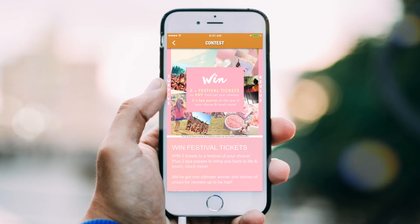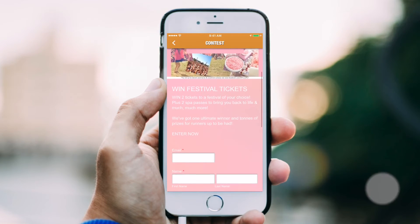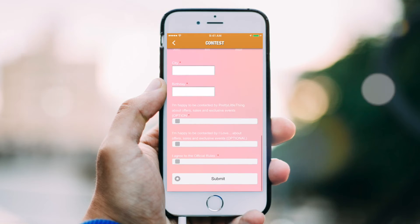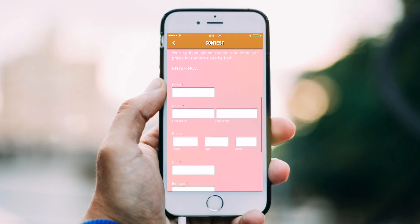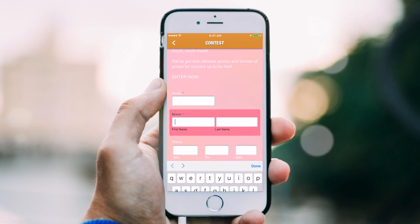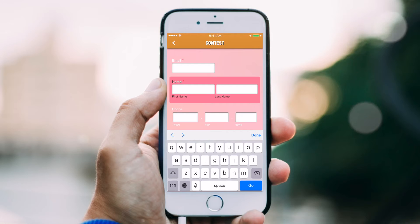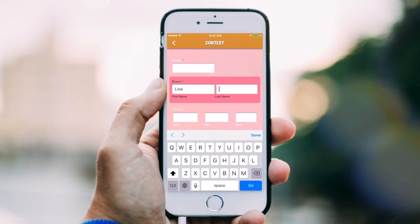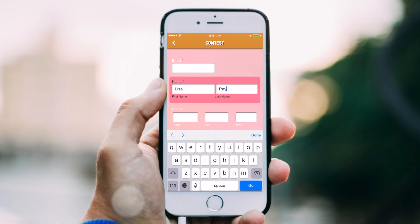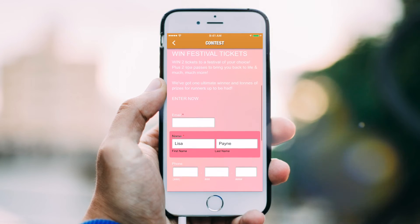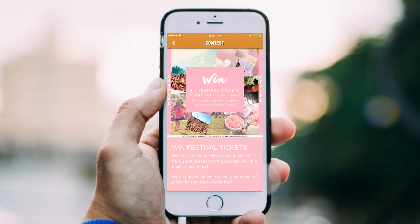Creating forms within the app is a great solution for generating customer feedback, taking appointment and reservation requests, and gathering information from users. You can select from field options, adapt existing options to meet your needs, and customize the design of the form to create your perfect submission form.